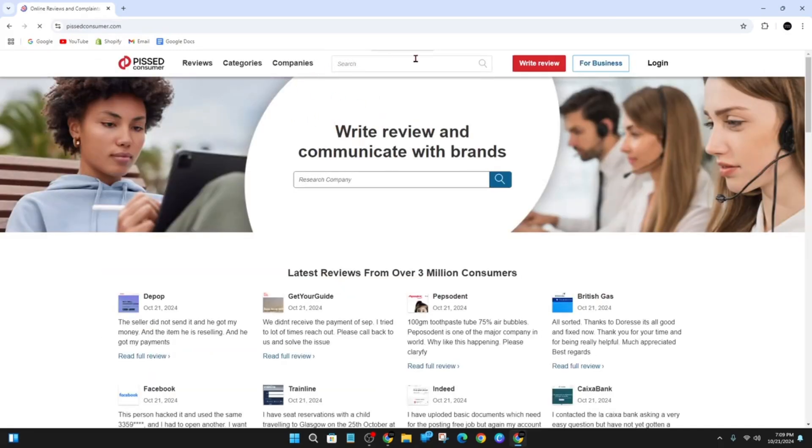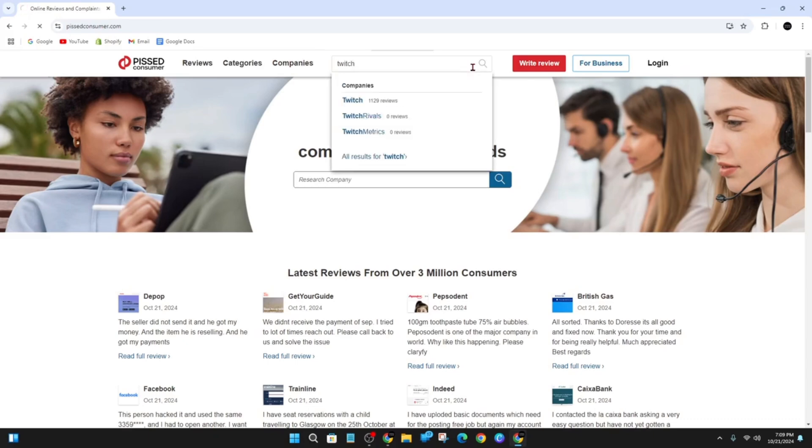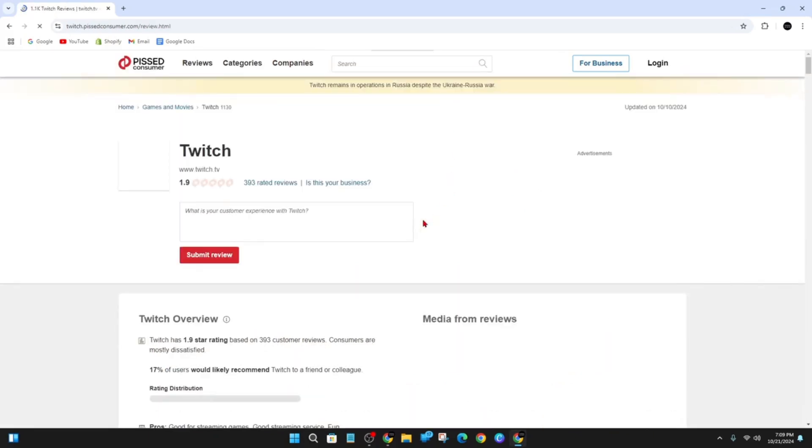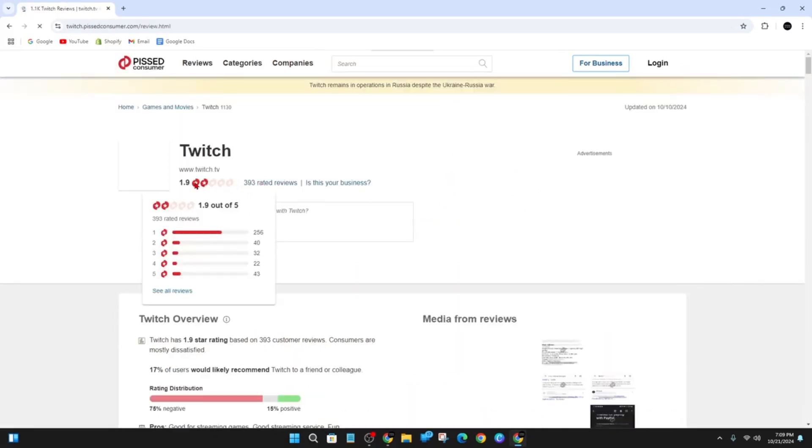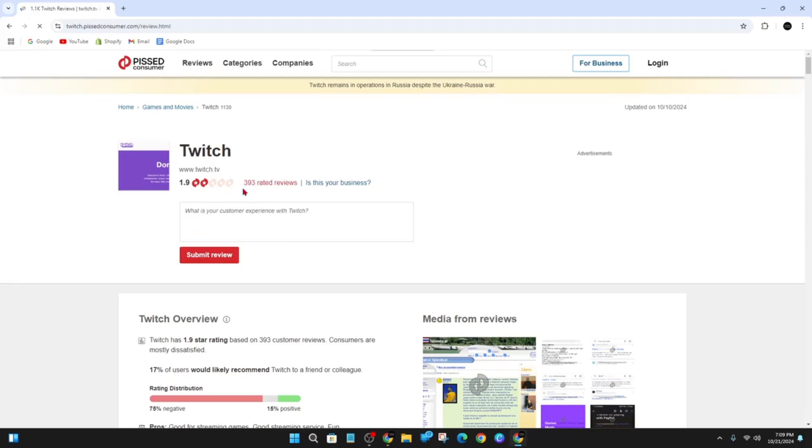Once you're here, look for the search bar near the top of the page, click into it, and then type in Twitch and hit enter. This is it here, Twitch TV. It's got a 1.9 star rating with close to 500 rated reviews at the time of recording.